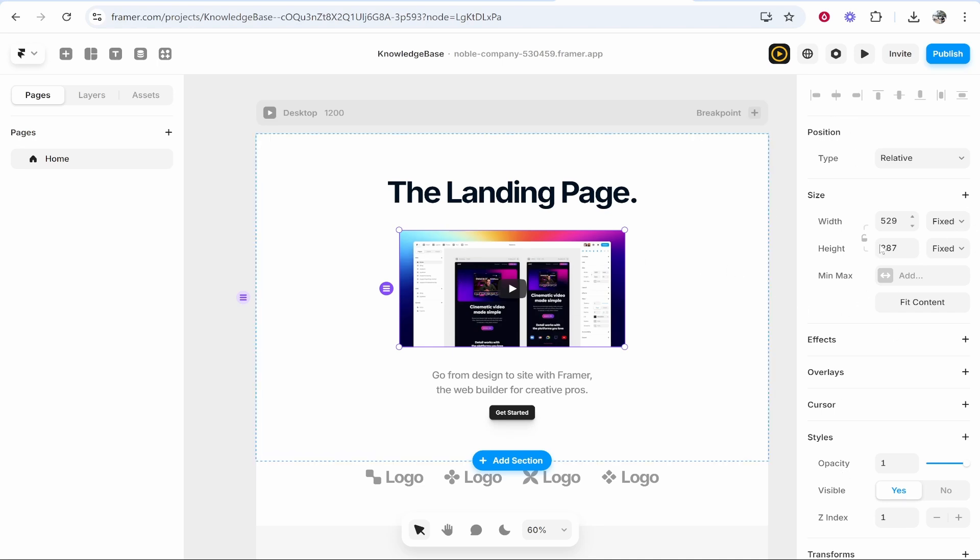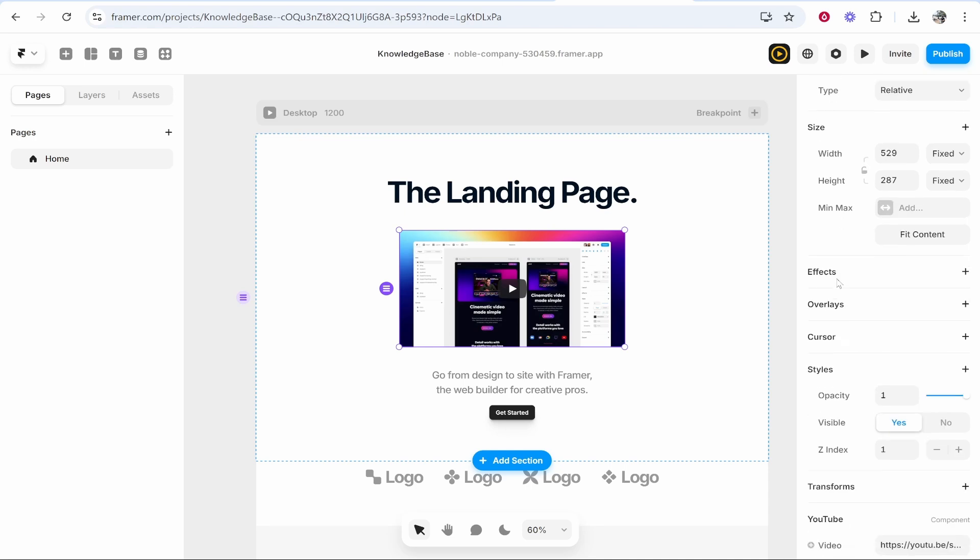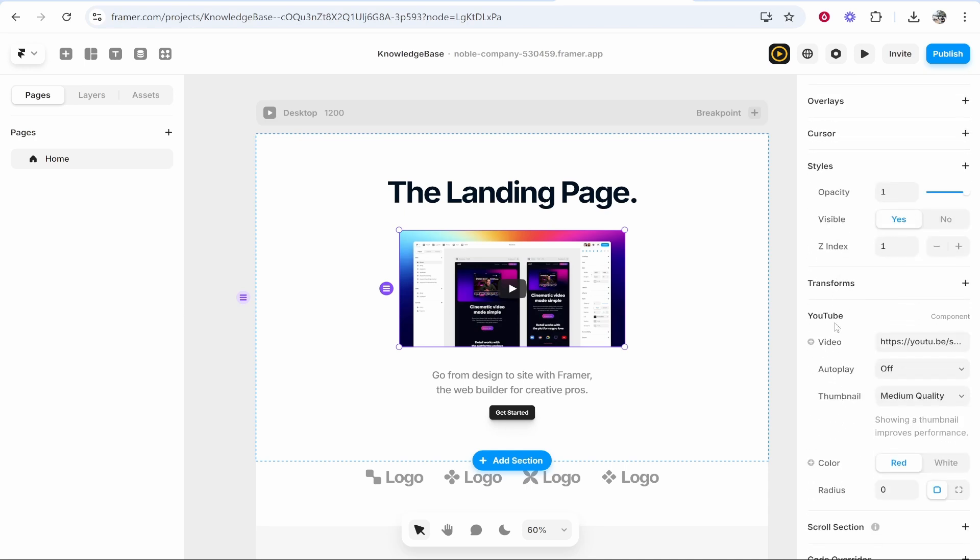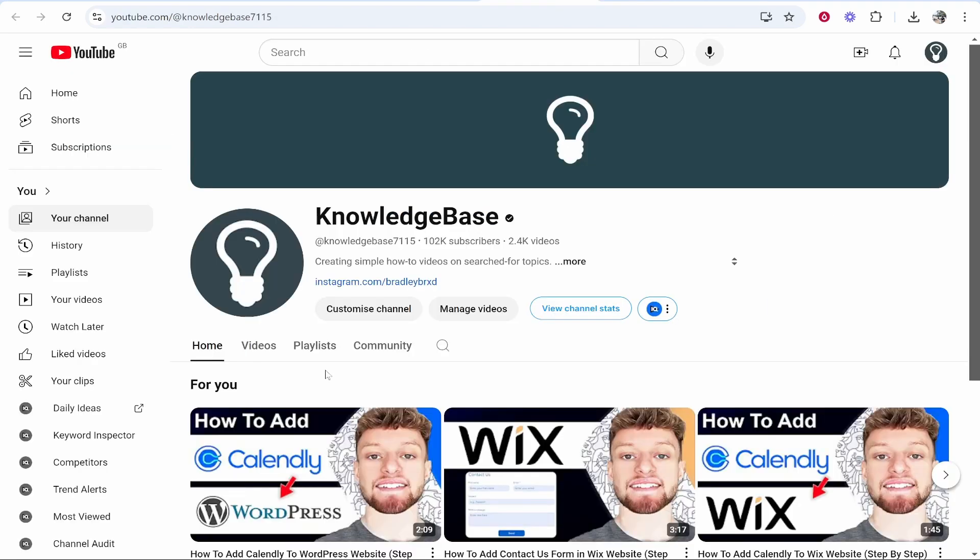Now on the sidebar here on the right you need to scroll all the way down and you'll see YouTube component, then you'll see the video. Now what you want to do is open up YouTube and find the embed link.